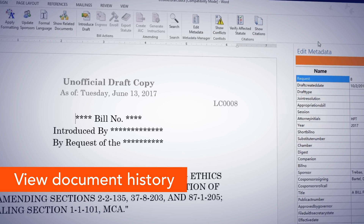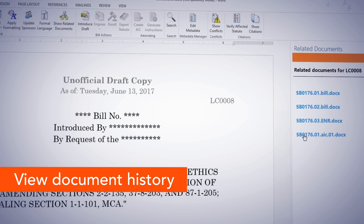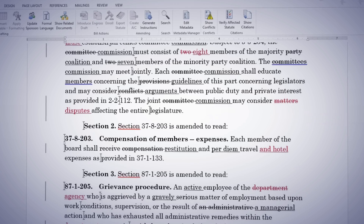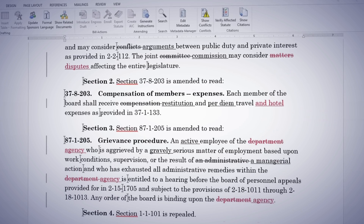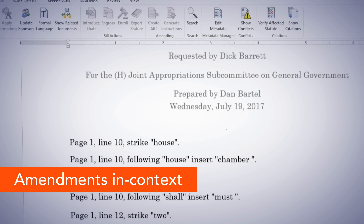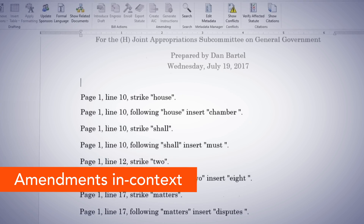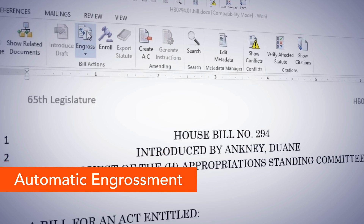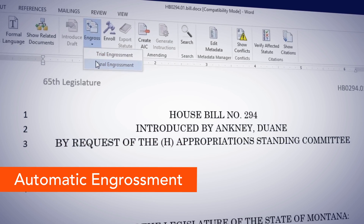Get instant access to information, document change history, and automatically marked up changes. Generate in-context amendment instructions. Engross amendments at the click of a button.